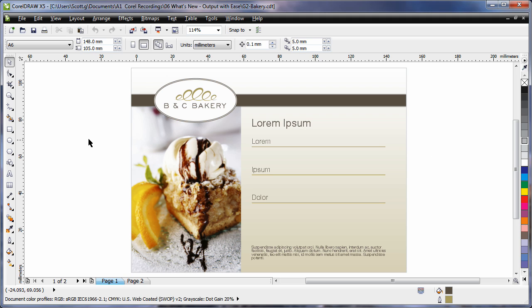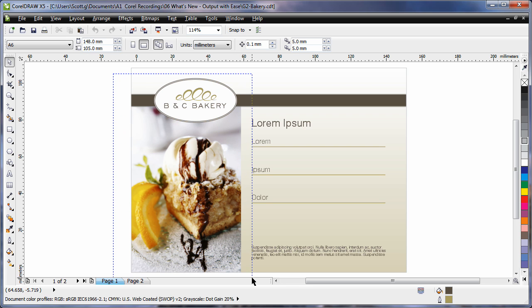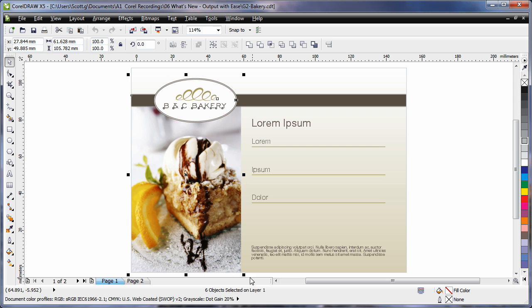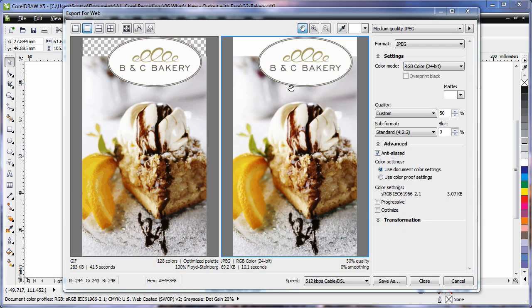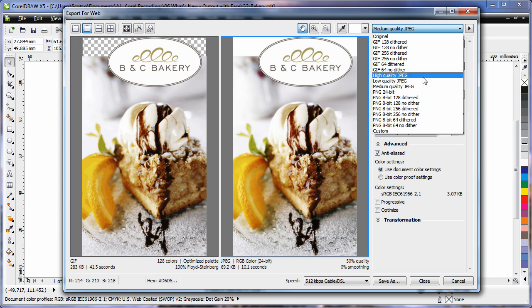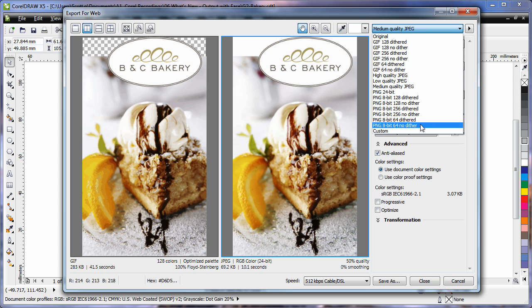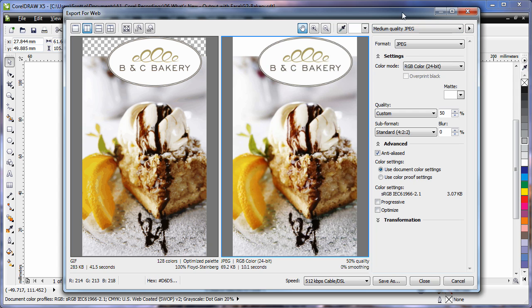For the next phase of your project you may need to export some graphics for the web. Select your graphics, the file menu and we have a new option now, export for web. This new web export dialog provides you with a single point of access to output any type of web graphic you may require.